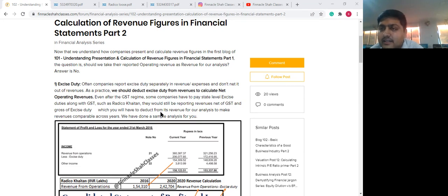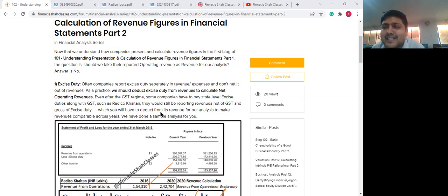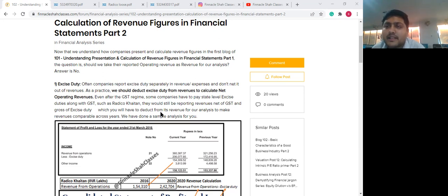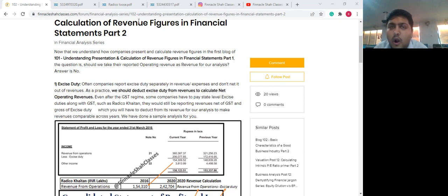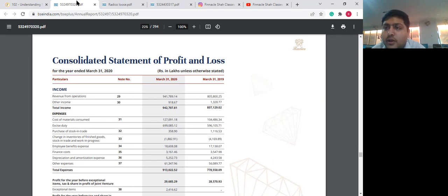There are still certain businesses which report their figures net of GST but still have to pay excise duty, given the nature of the business — like breweries or ITC. In certain sectors, state-level excise duty is still applicable. From an analysis perspective, it is highly recommended that for such businesses you take revenue figures net of GST. Let me explain using the example of Radico Khaitan, a business engaged in manufacturing alcohol.